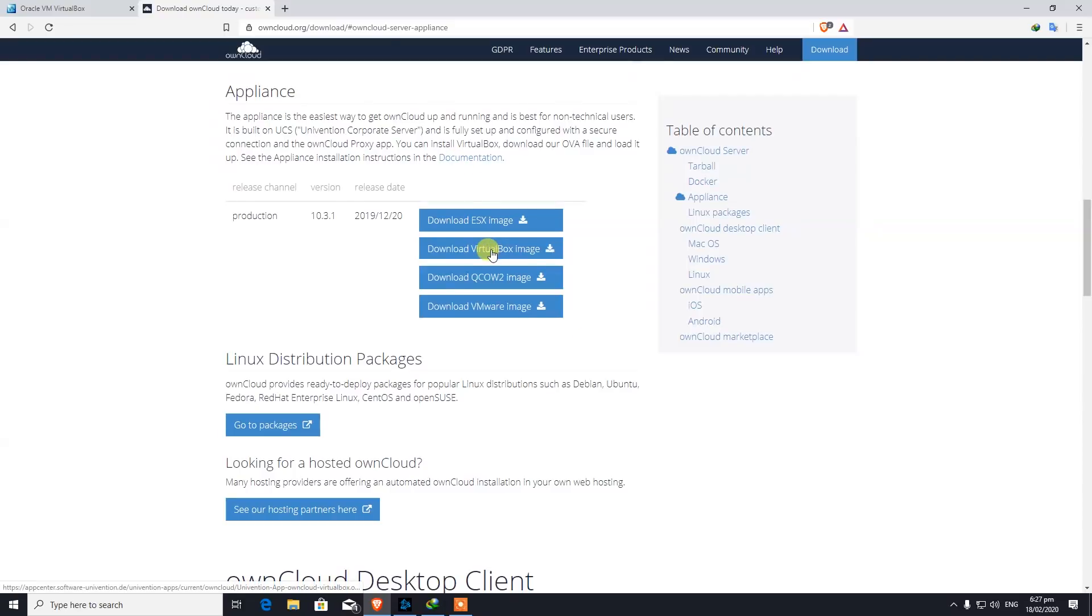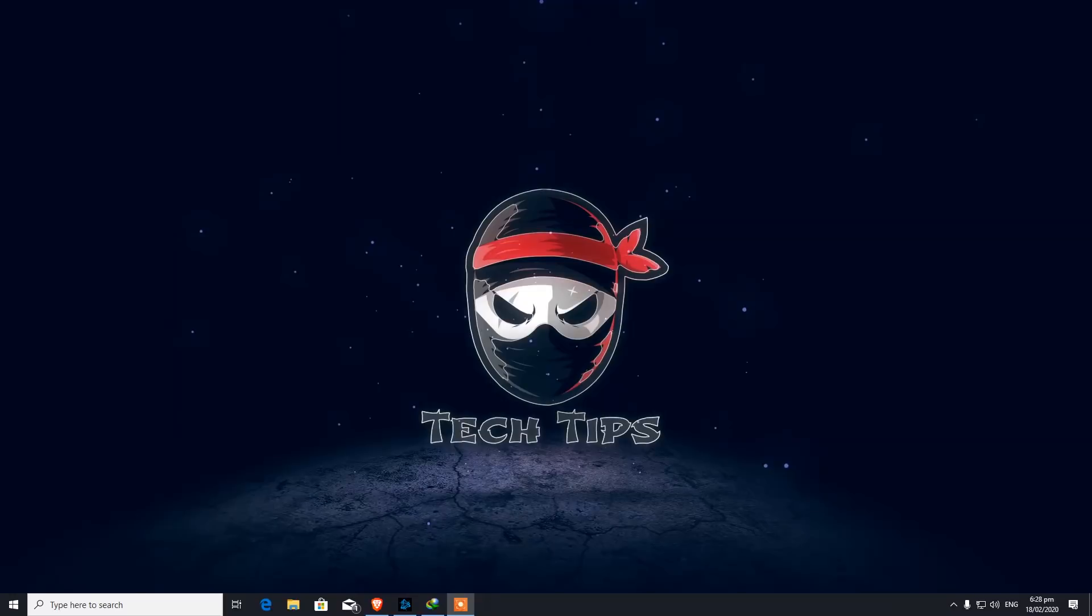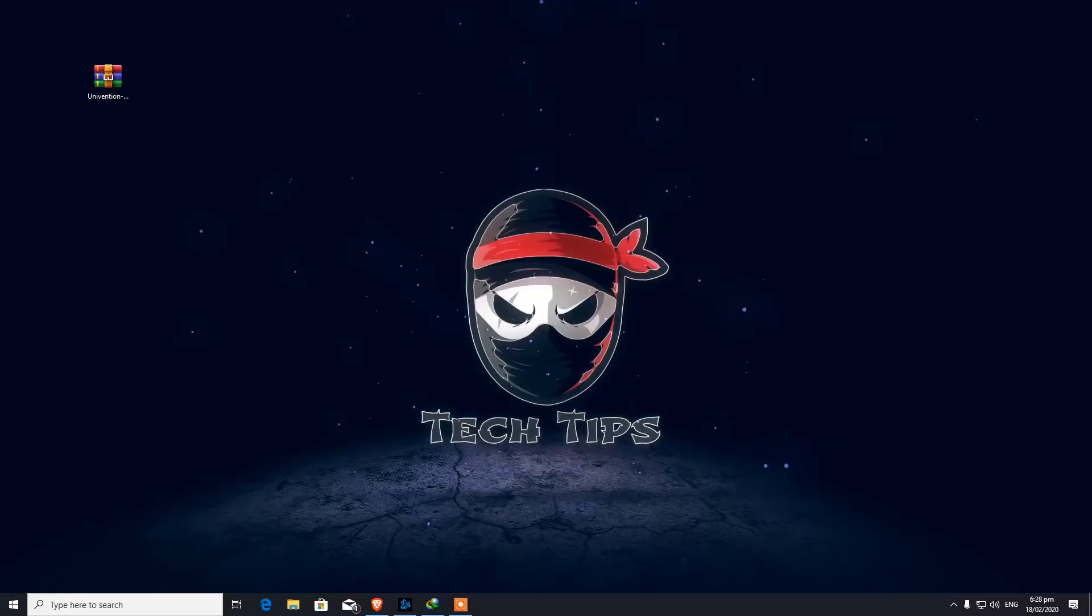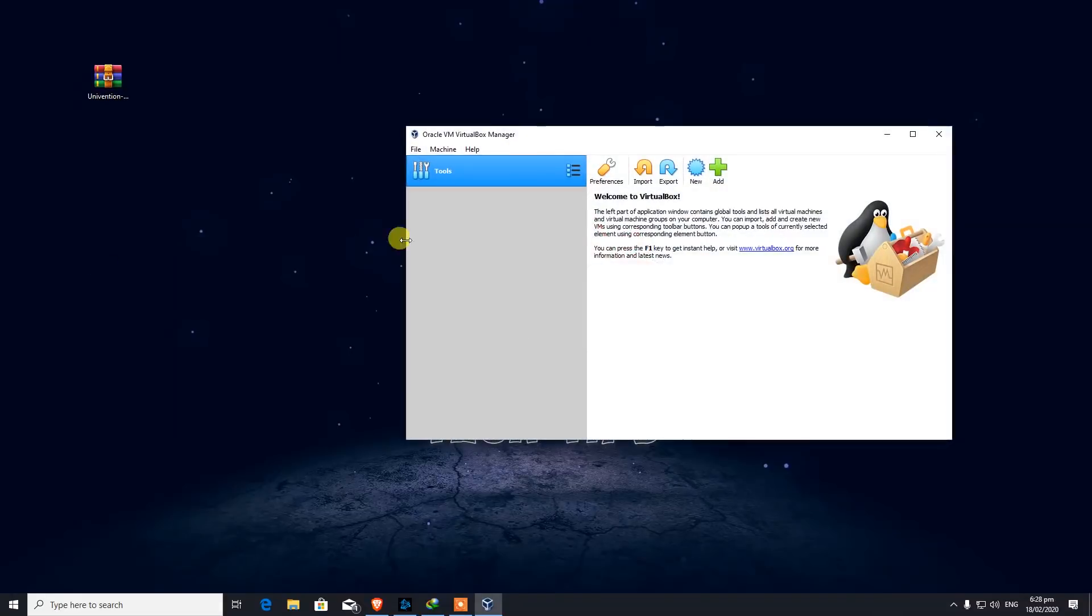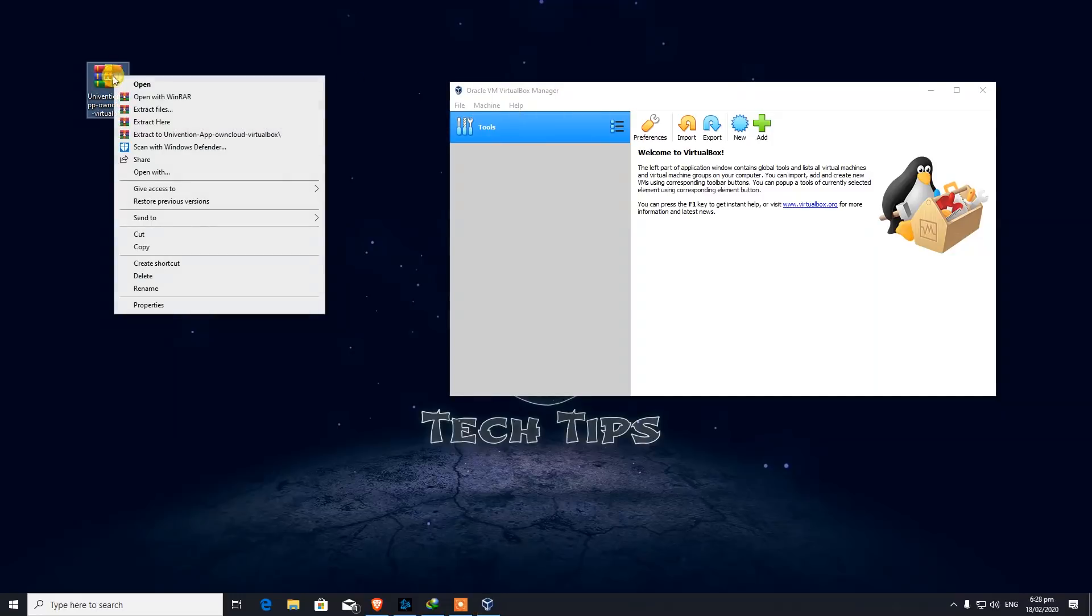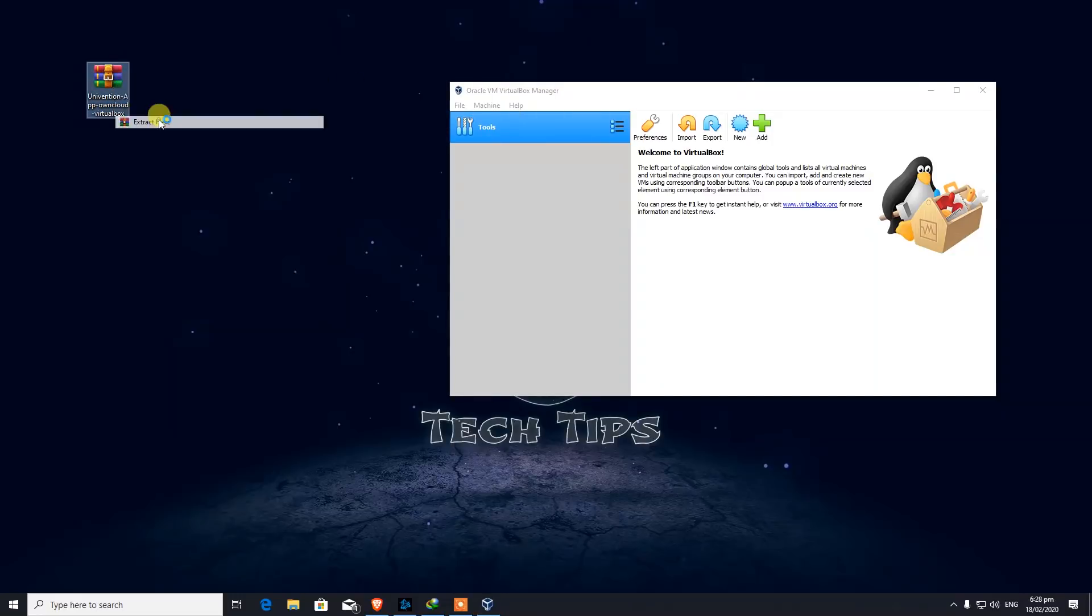Just click on Download VirtualBox image and you will get this download file. As you can see on our desktop, I have already downloaded it. Now further on, I have installed VirtualBox already, so I will start on my VirtualBox application. As you can see, there's no other virtual machines here. It's a fresh installation. So we're going to extract this here.